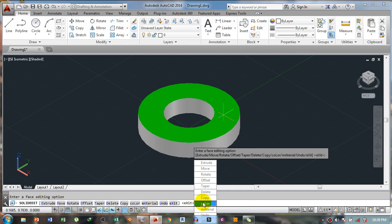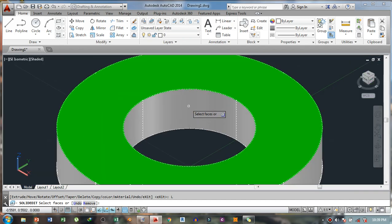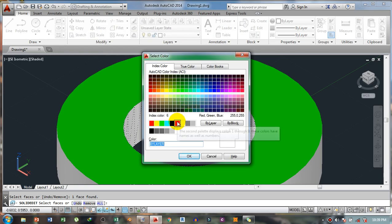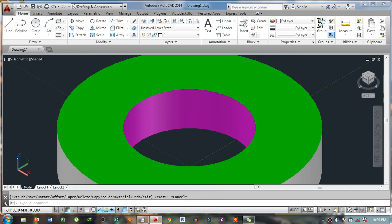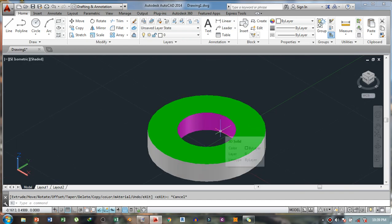Then choose the color you want and select that color. Now if you want to color the next face, select it again — for example, we want to color this interior side, so select that and press Space on the keyboard, then select the second color you want for that face.